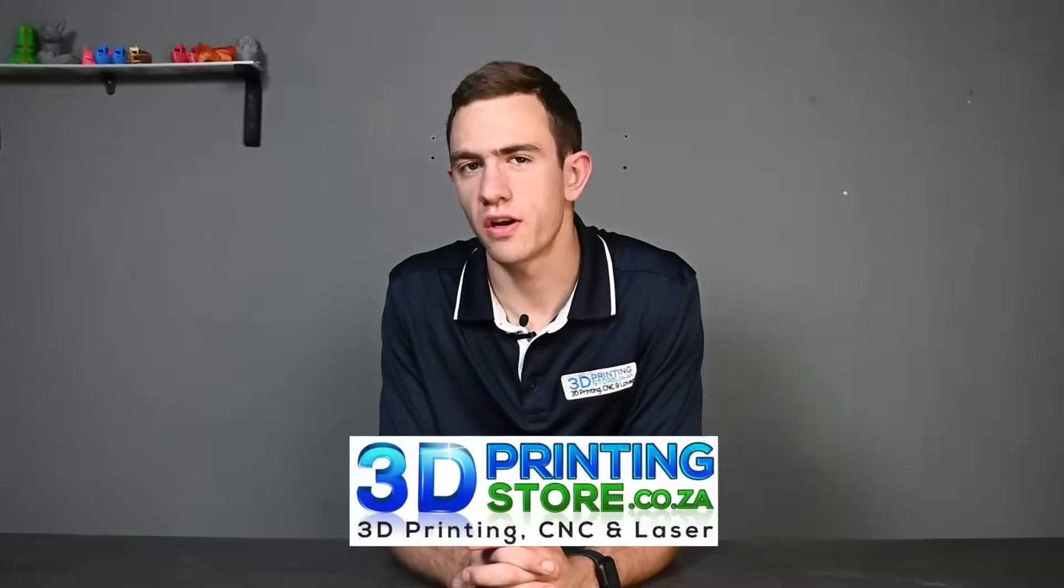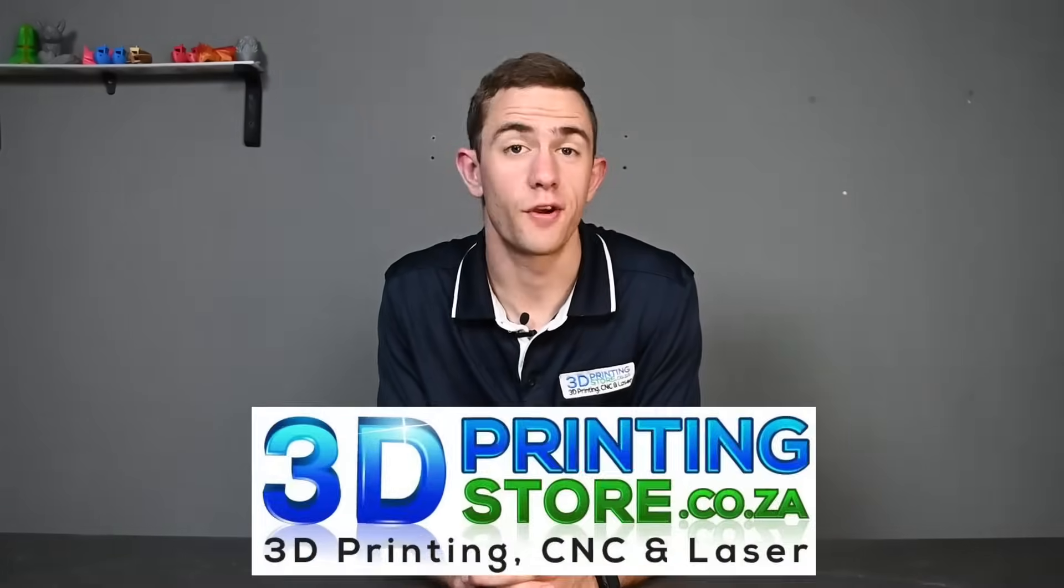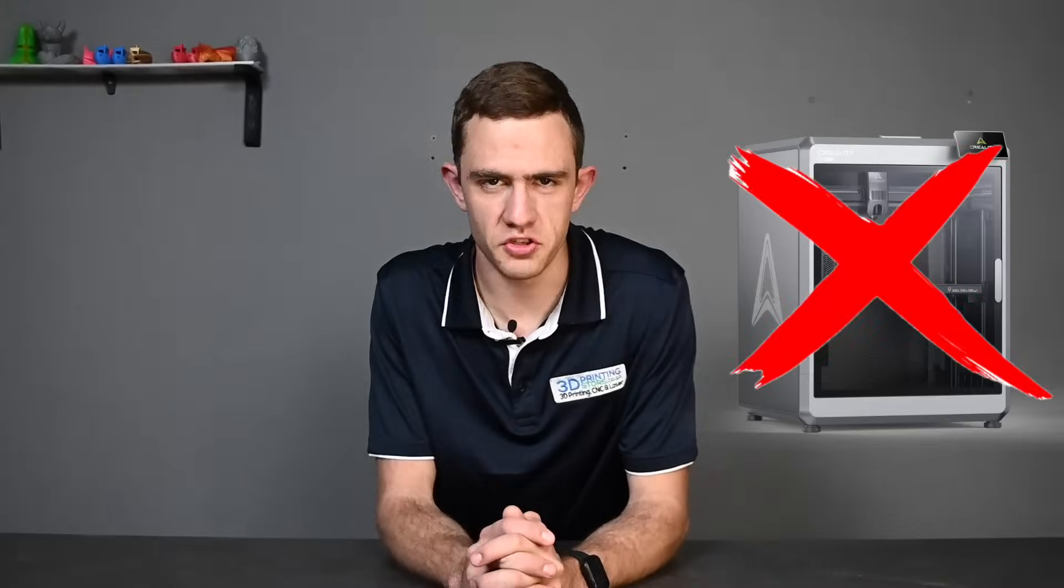In today's video we'll have a look at a new printer Creality just released. And no, it's not a Creality K2. It is the Creality K1 SE.